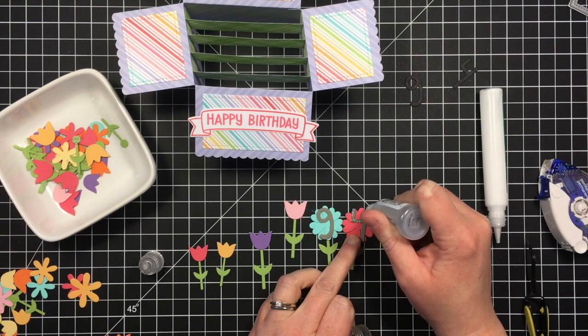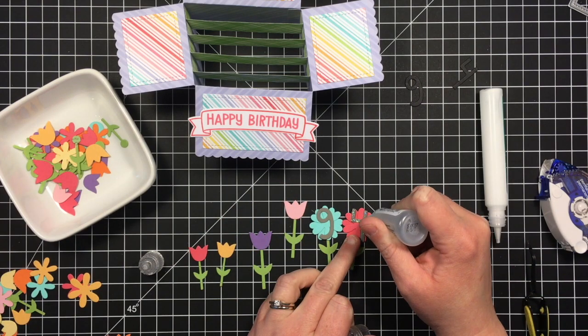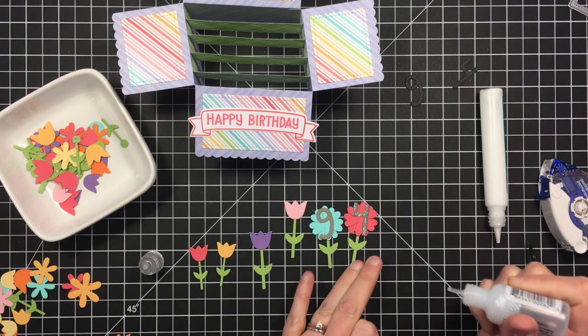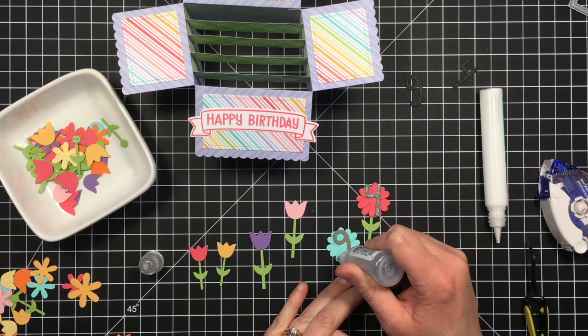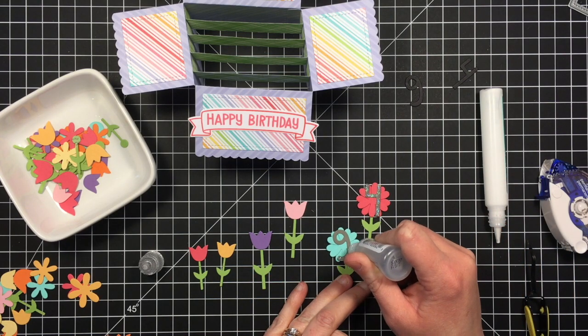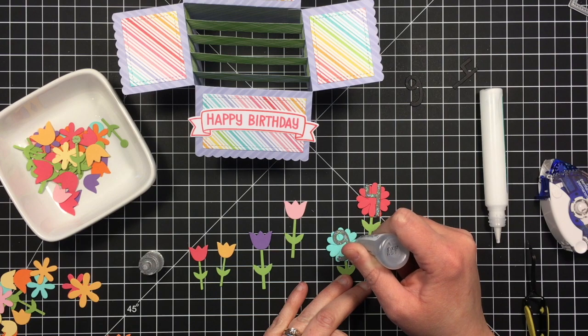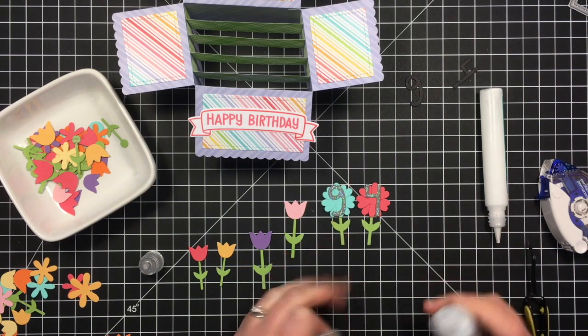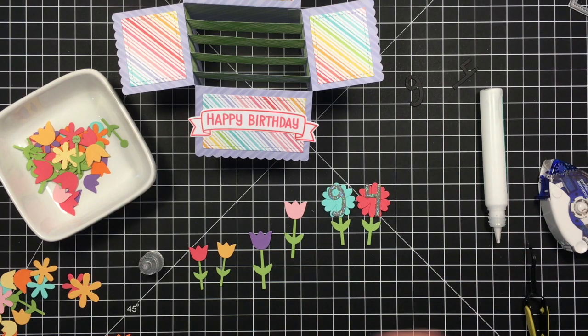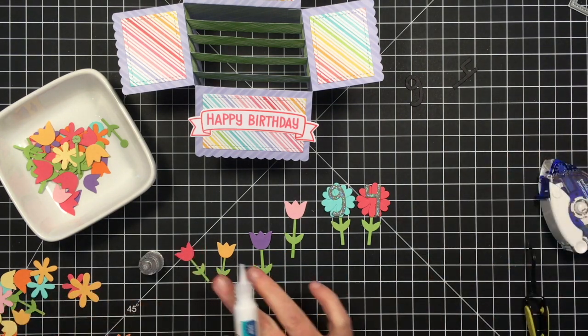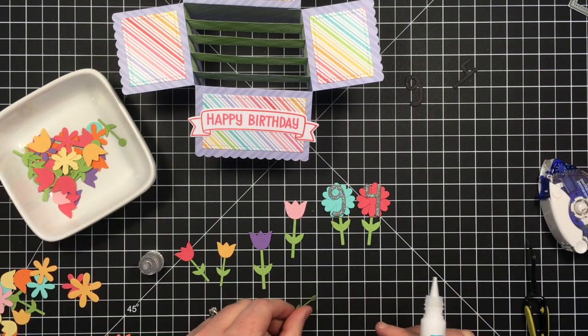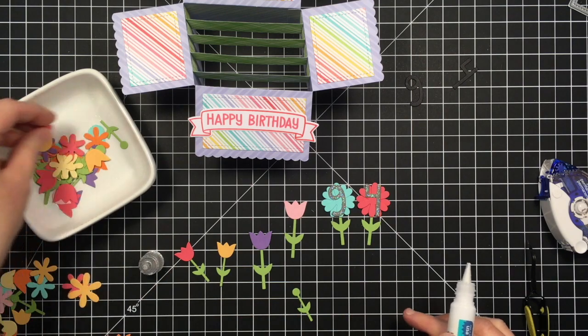So I'm going to continue to glue my flowers together. I decided to add a little bit of sparkle to the numbers. So I'm going to go ahead and do that and push those aside and continue with my flowers while those stickles dry.